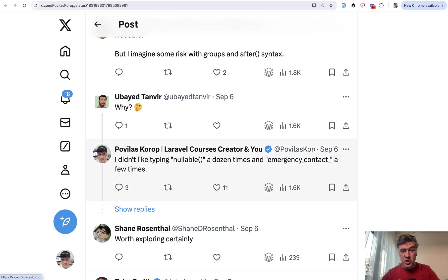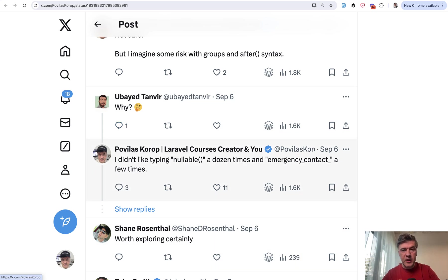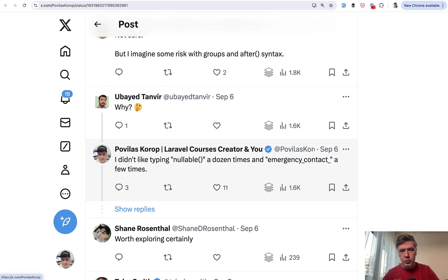When I got the question why, my answer was that I didn't like typing a few things a few times. To avoid repetition, why don't we create a group?